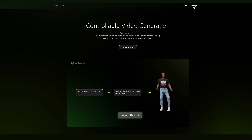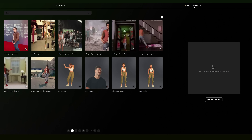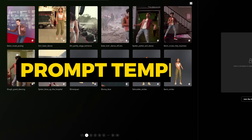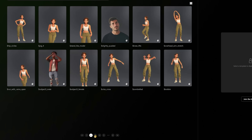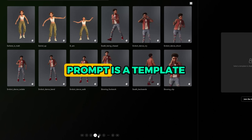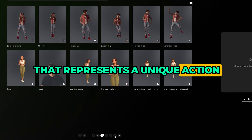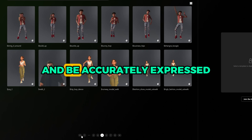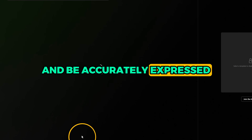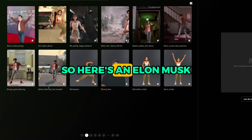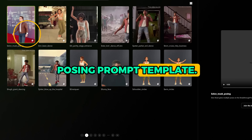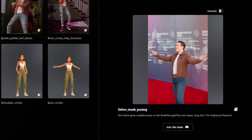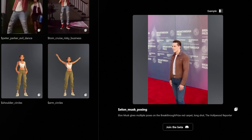Before we head on over to Discord, you'll want to check out the prompt section. Here you'll have a collection of what's called prompt templates that you can use in any of your motion prompts. Each prompt is a template that represents a unique action or body movement. It can be applied to any image or even text and be accurately expressed and rendered into a video.